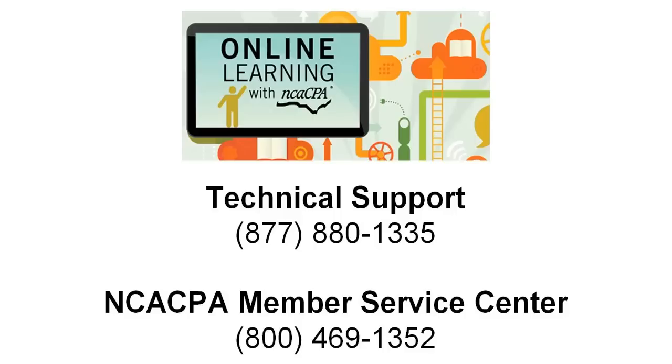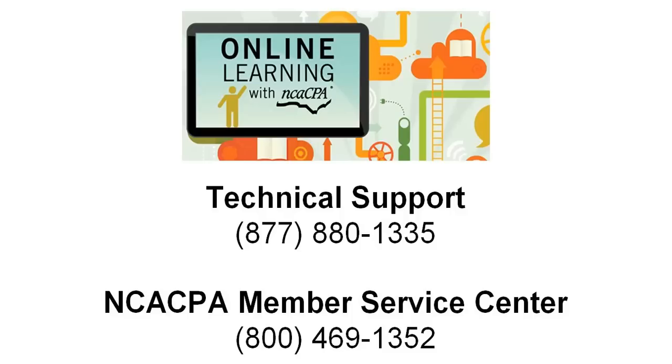It is important to be aware of the NCACPA cancellation policy for this program type. Cancellations or transfer requests made after the course has been accessed will forfeit the entire registration fee and materials. If you experience technical difficulty and are unable to view an on-demand program, you must contact NCACPA within 72 business hours upon the first access attempt in order to transfer to a different program or receive a refund.